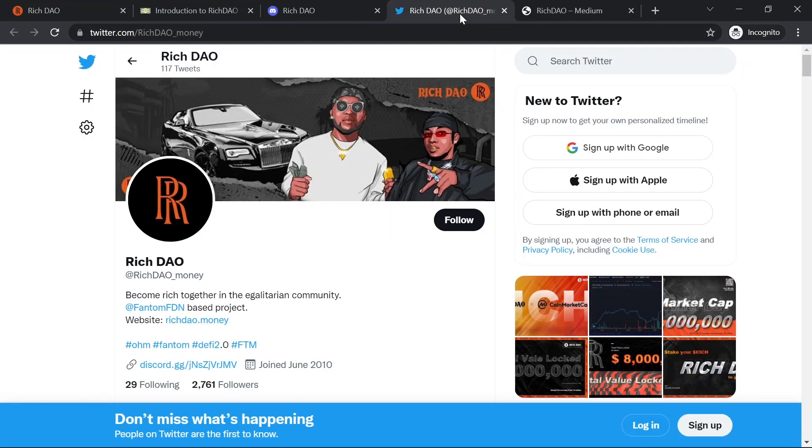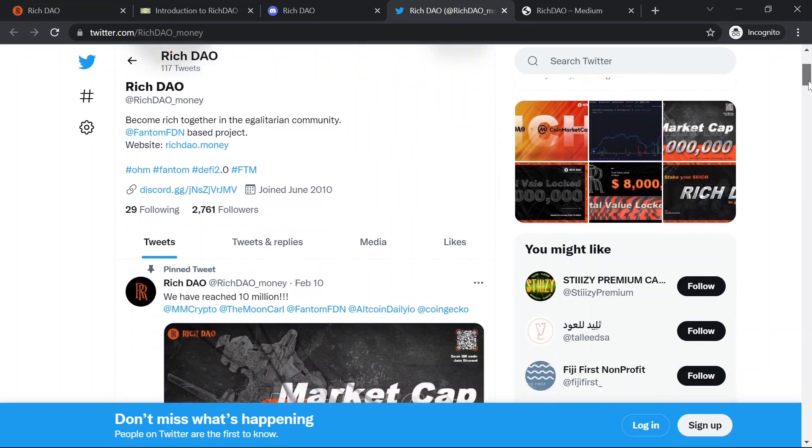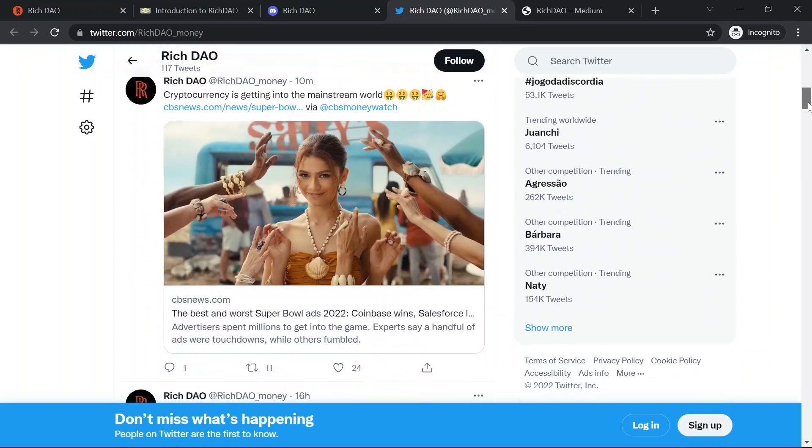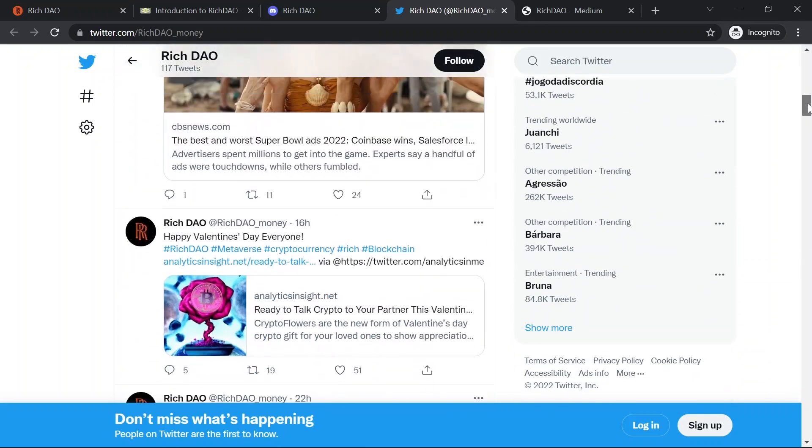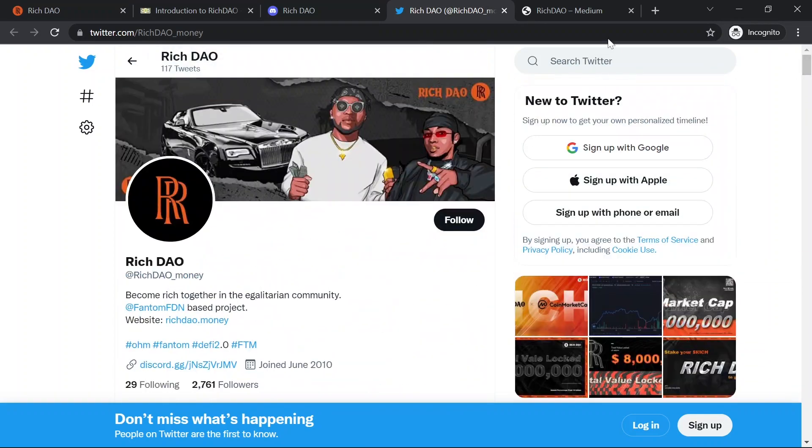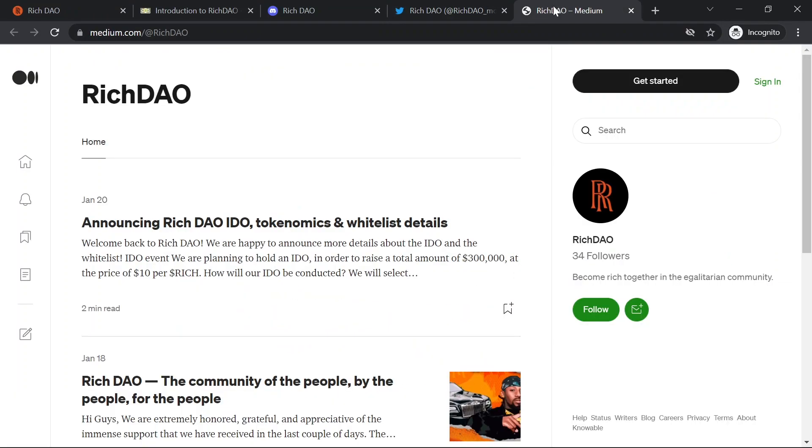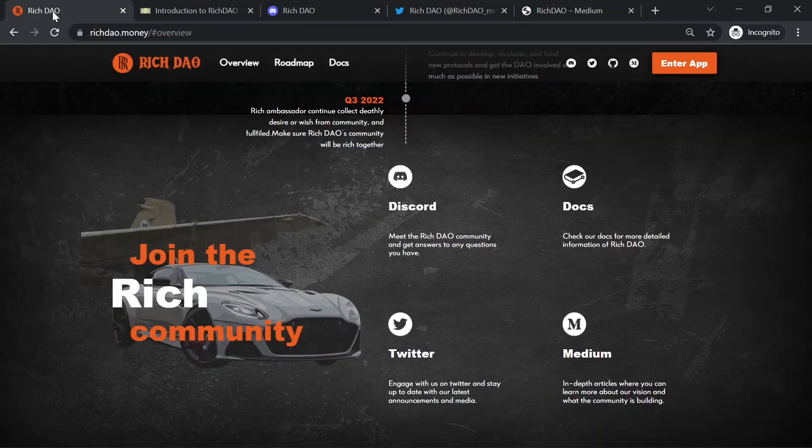Also, you should join their Twitter. If you are a Twitter user, they have over 2,700 followers and their Medium articles are listed here. I will leave the links in this video description. So please check these articles by yourself.